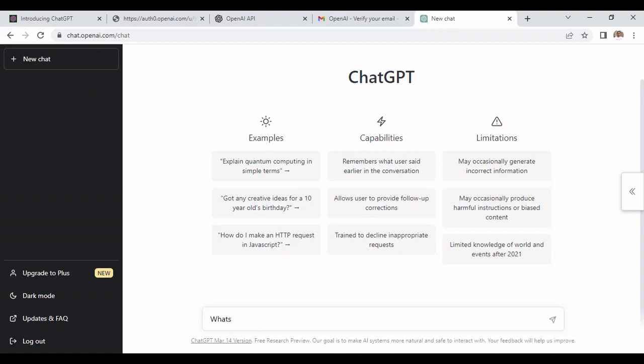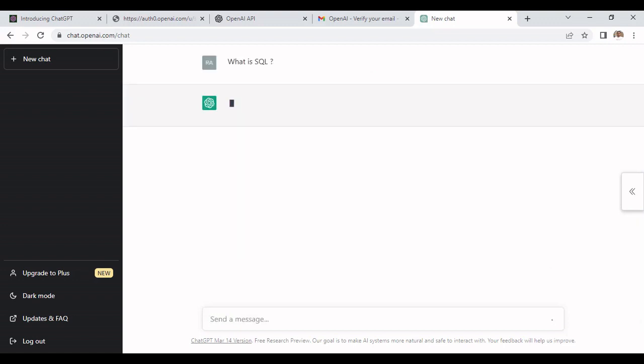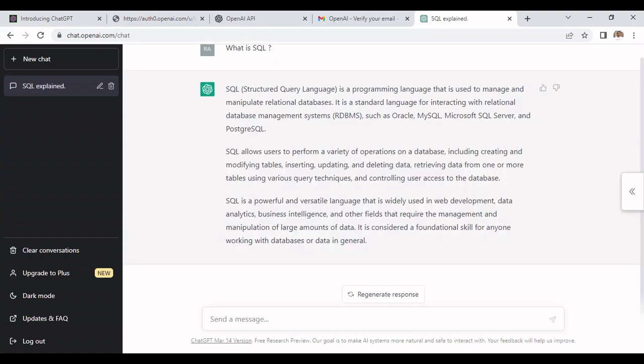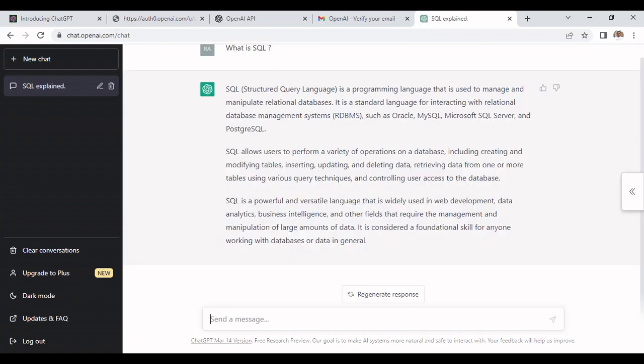Let's see, we will type here what is SQL and then we need to click on that. All the information related to SQL is provided here that we can see.